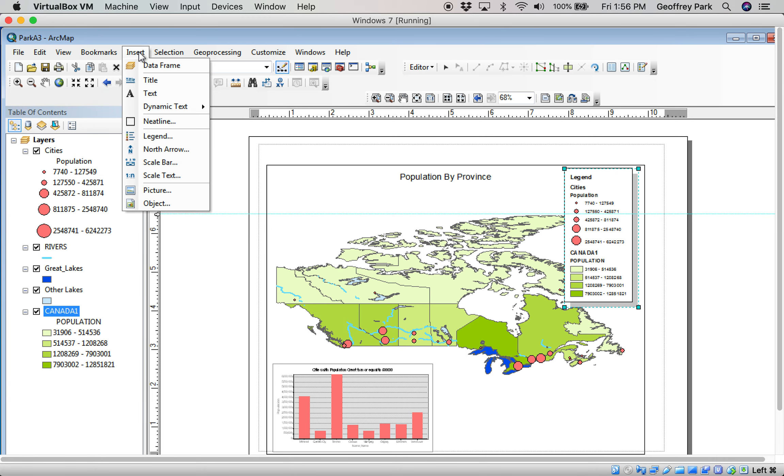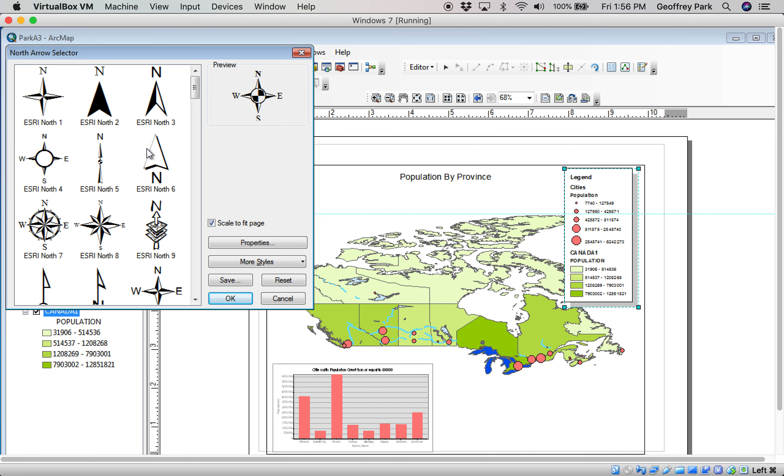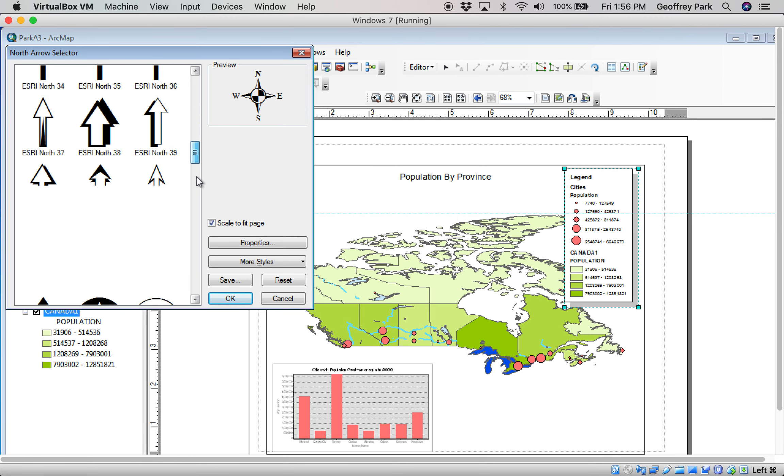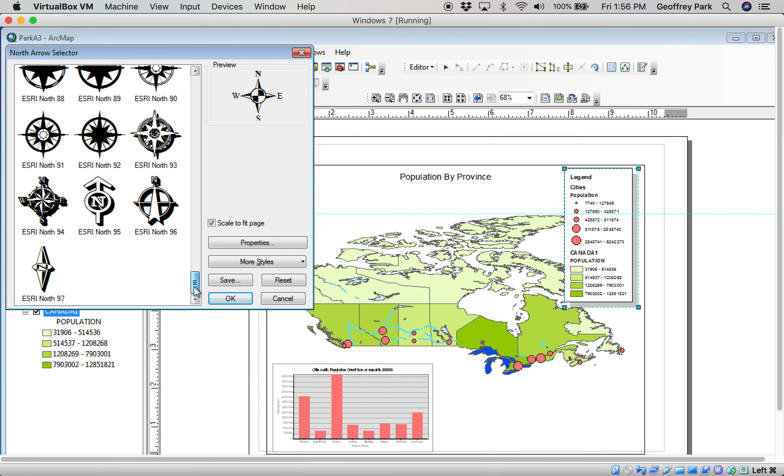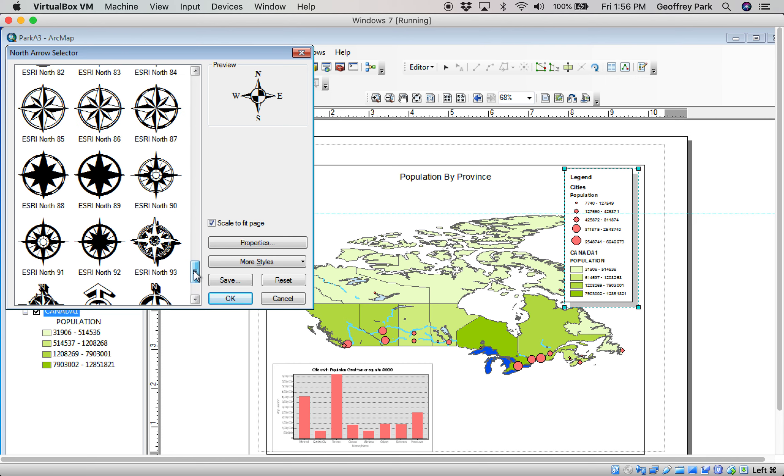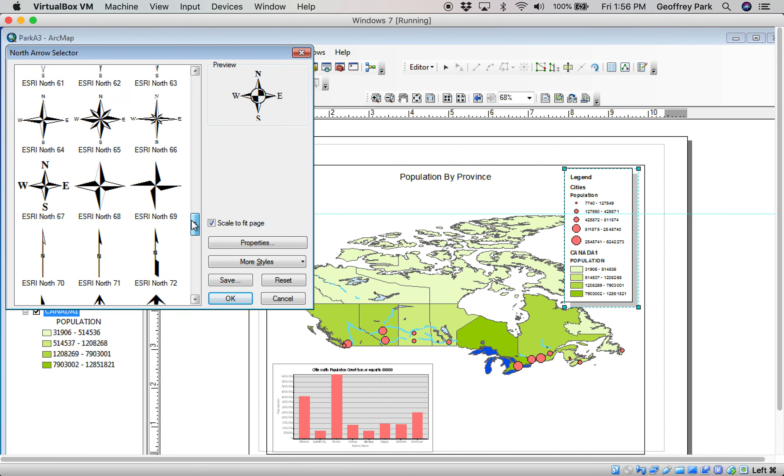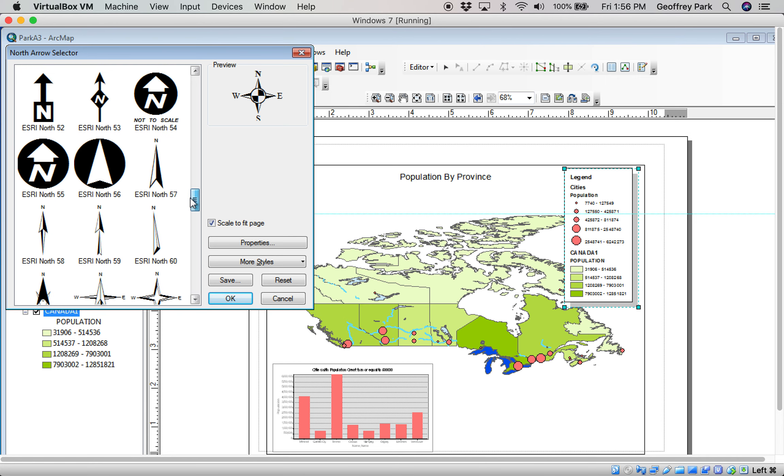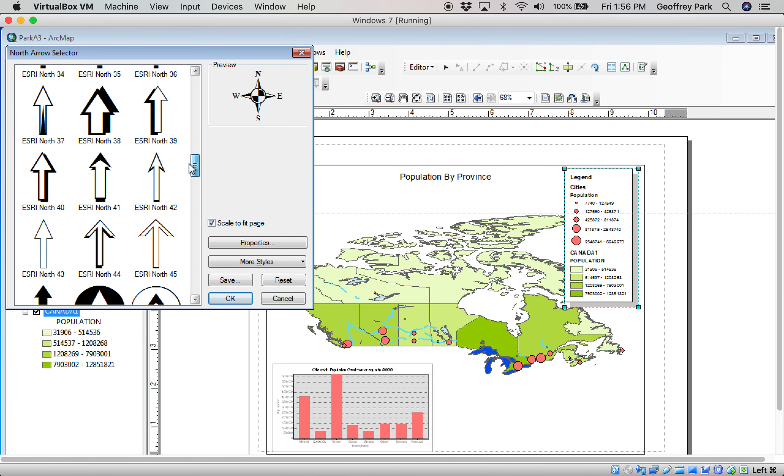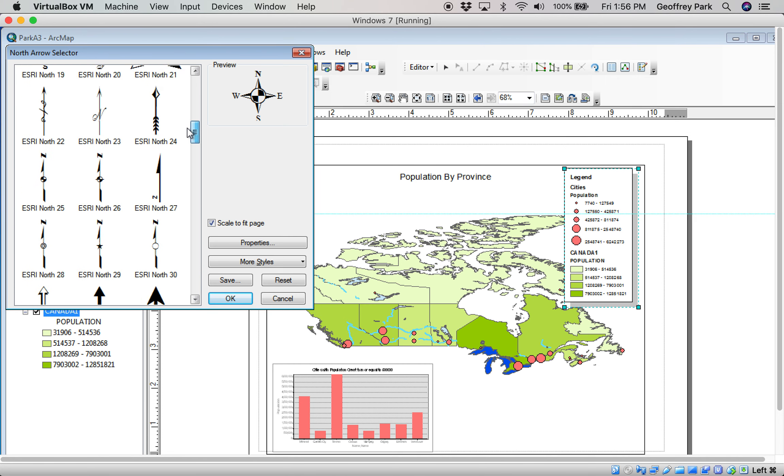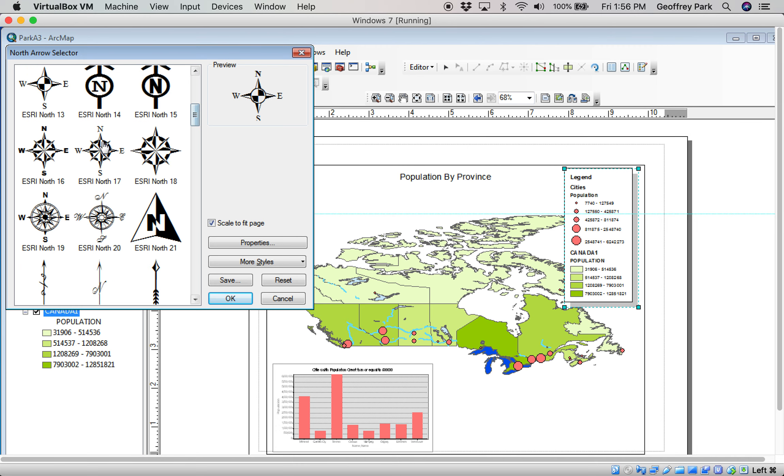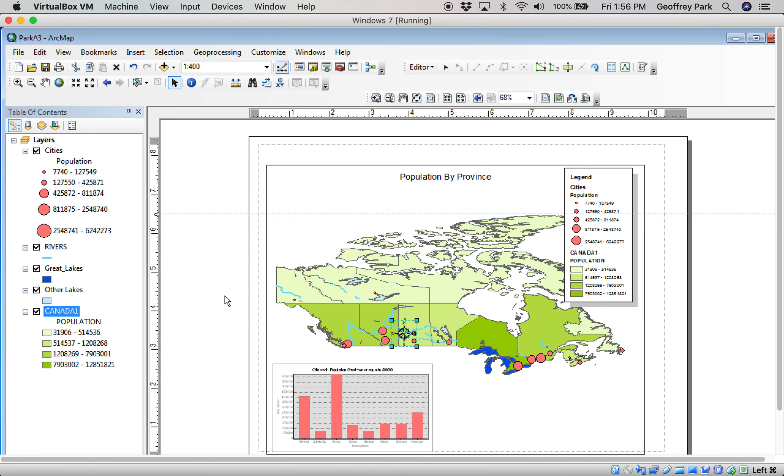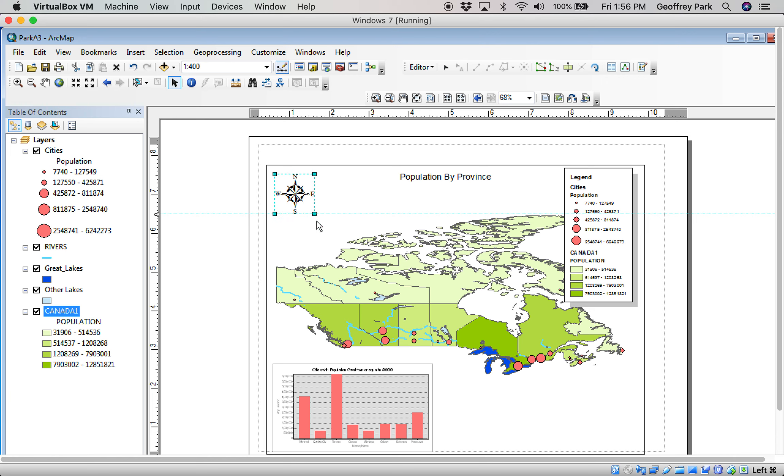I'm also going to insert a north arrow. Greatest selection of north arrows ever assembled. Right here. Choose one you like. I like that one. Where is it? It's come right in the middle of Saskatchewan. Don't be bothered with that. I'll put it up here in the north appropriately enough. Make it a bit bigger.